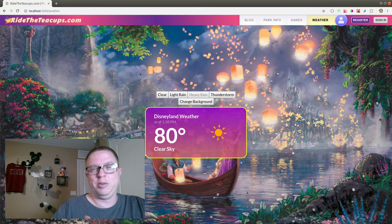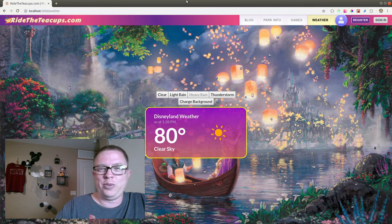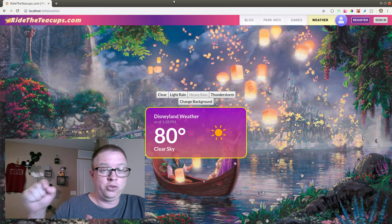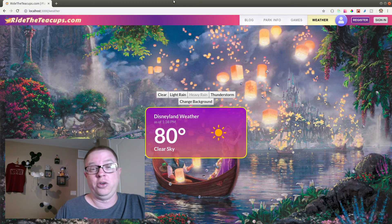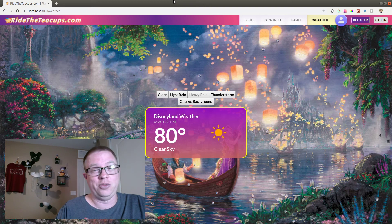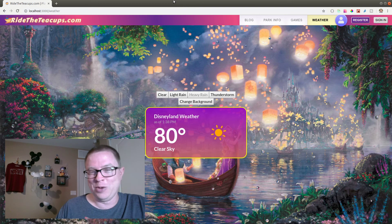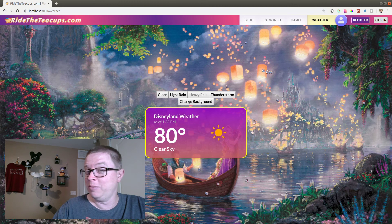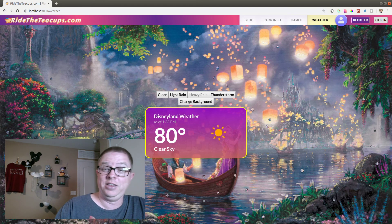So, keep watching. Ridetheteacups.com. Check out the weather section. And if you subscribe to this YouTube channel, you'll know exactly when it goes up live and we'll walk you through the actual final build. Thanks for watching. Hope it's been fun. We will see you next time we ride the teacups in the rain.